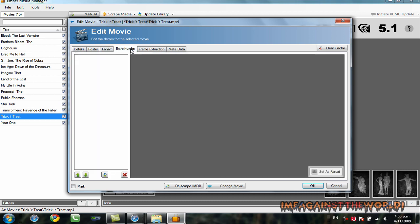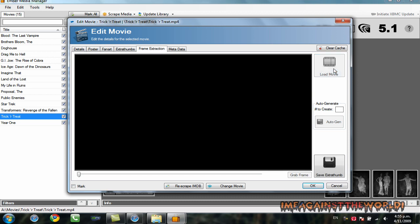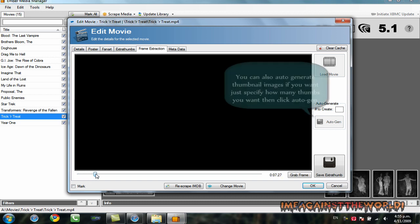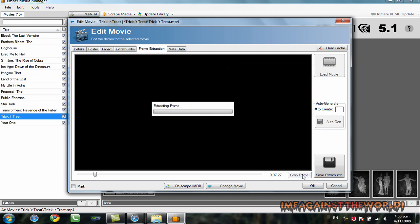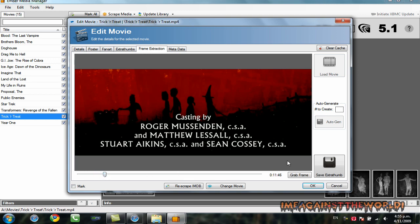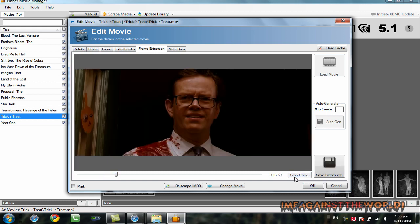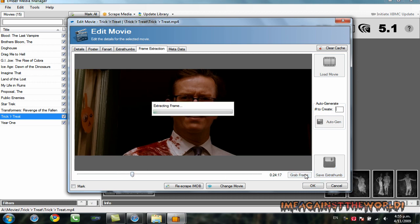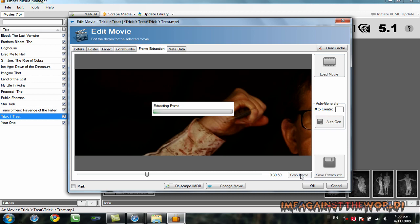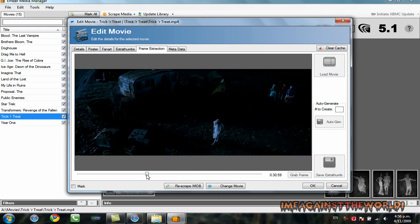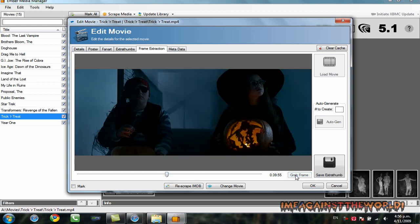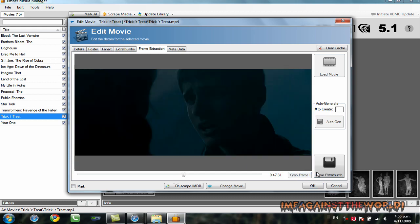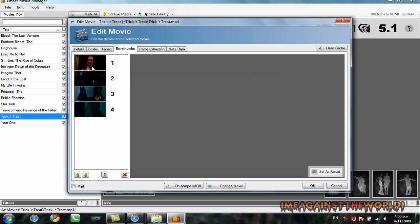Now, the next thing we want is extra thumbs. So, you see we have none at the moment. So, we're going to click on frame extraction, load movie, and it's going to find the exact movie. So, it's found trick-or-tree. And, this is the timeline for our movie. So, you're just going to move it across and click grab frame. And, it takes a little bit. And, when I find a picture I want. I can save that as extra thumb. Now, I'm going to need four extra thumbs. So, this can take a while to go through and get all the four extra thumbs you want. You don't have to do it this way. You can add images from Google or wherever you want to get them. But this is an easy way to do it. So, once I have four thumbs that I'm happy with...